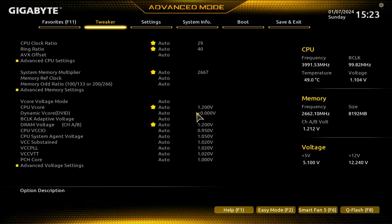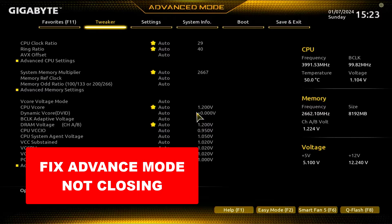So what's up guys, hope you are doing well. I'm Mash from TechMash and today I'm going to show you how you can get out of your advanced mode in your BIOS.